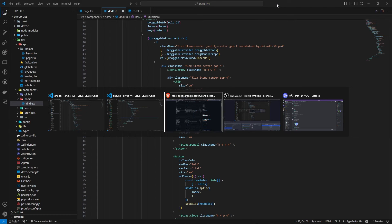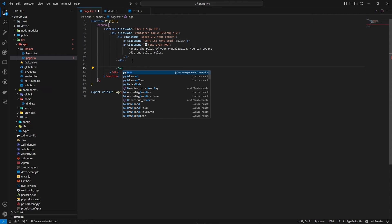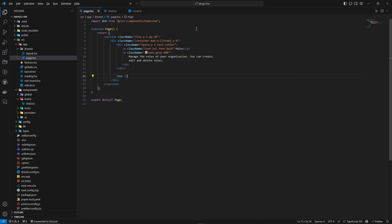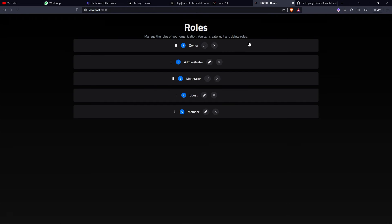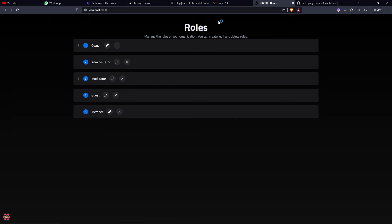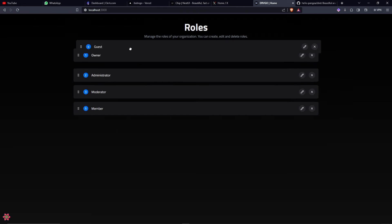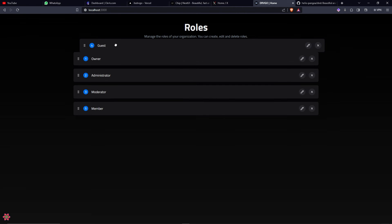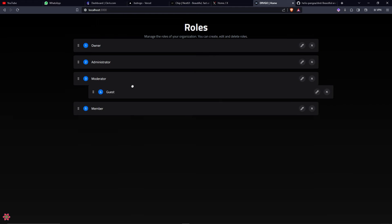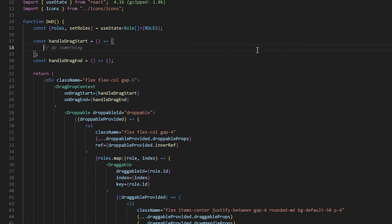After importing the DnD component into the page, I save and check the site. There's a CSS issue — 'justify-between' should be used instead of 'justify-center'. After fixing that and a misplaced closing div, the list renders correctly. However, dragging works but items aren't dropping into place, so we need to implement the event handlers.